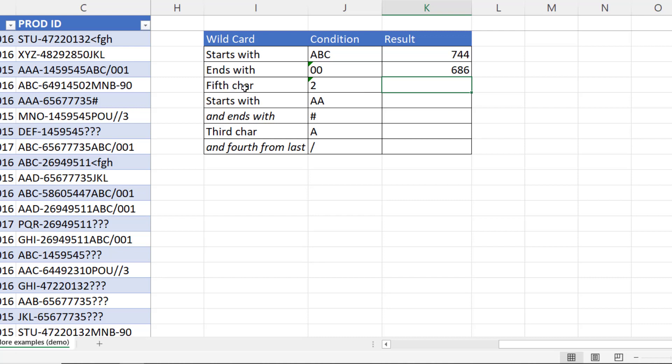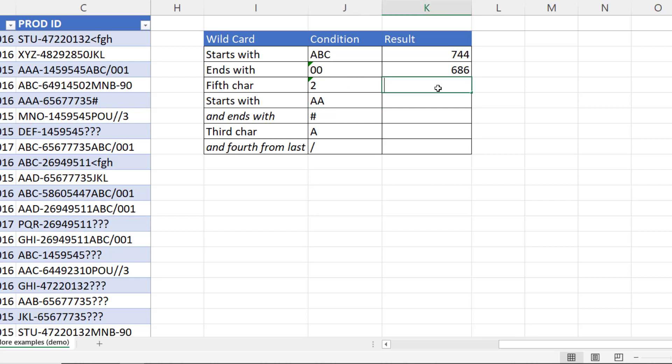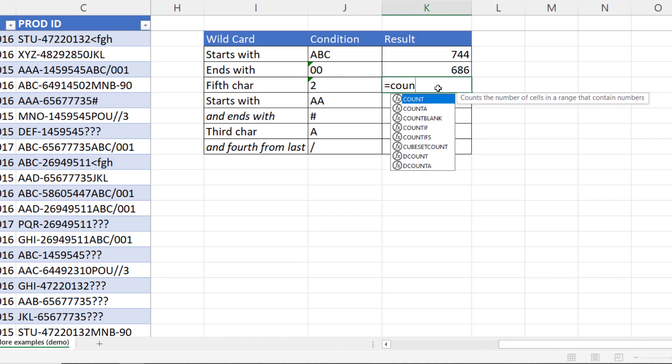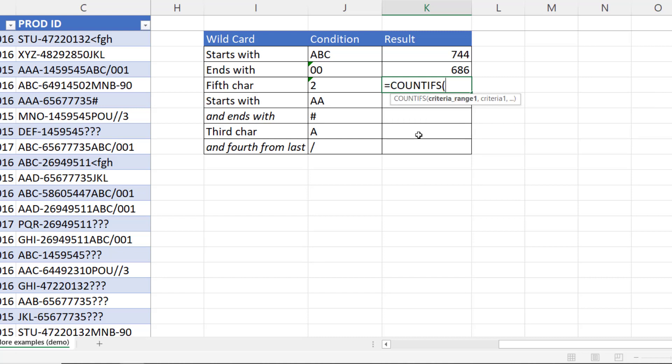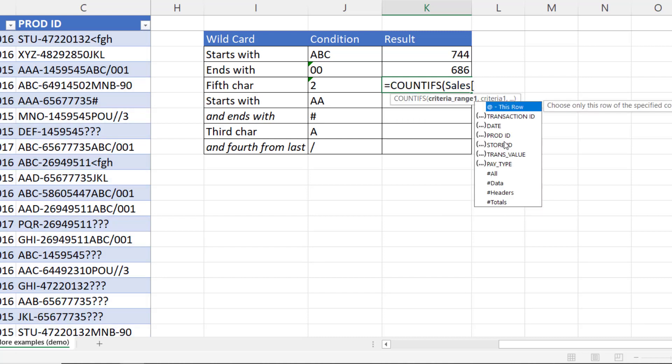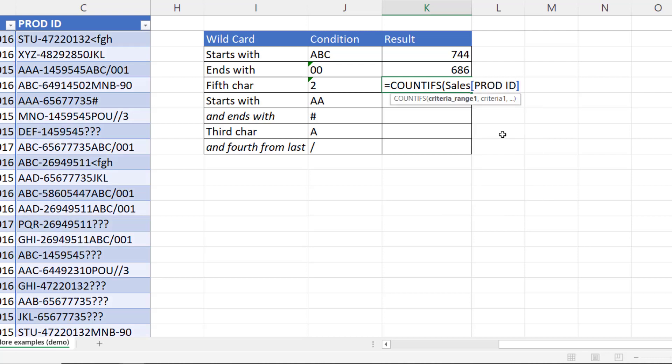Now in the next example, we want to count the number of product IDs where the fifth character is a 2. And I've entered this value as a text value with an apostrophe before it, because our criteria is a text value. To do this. Again, I'm using countifs. Same column. But I can't use the star wildcard character because it means any number of characters. To specify the number of characters, use the question mark wildcard character.